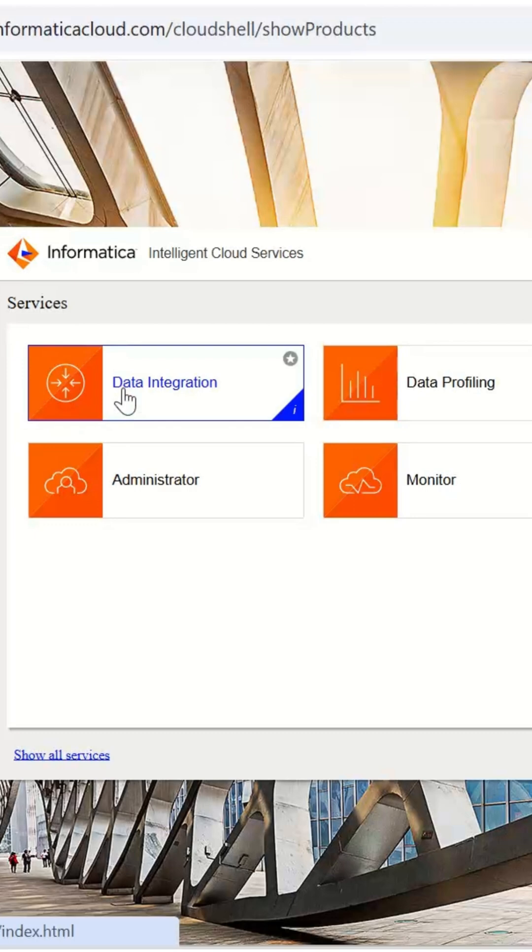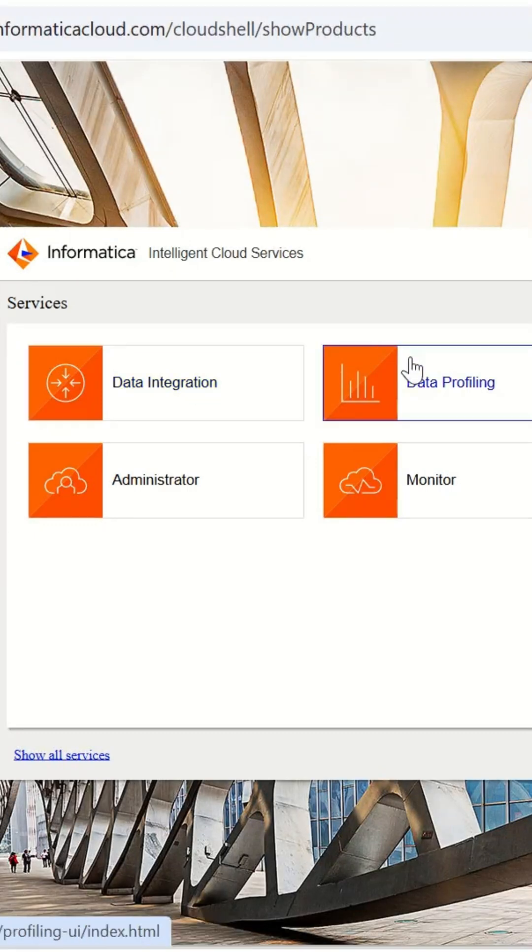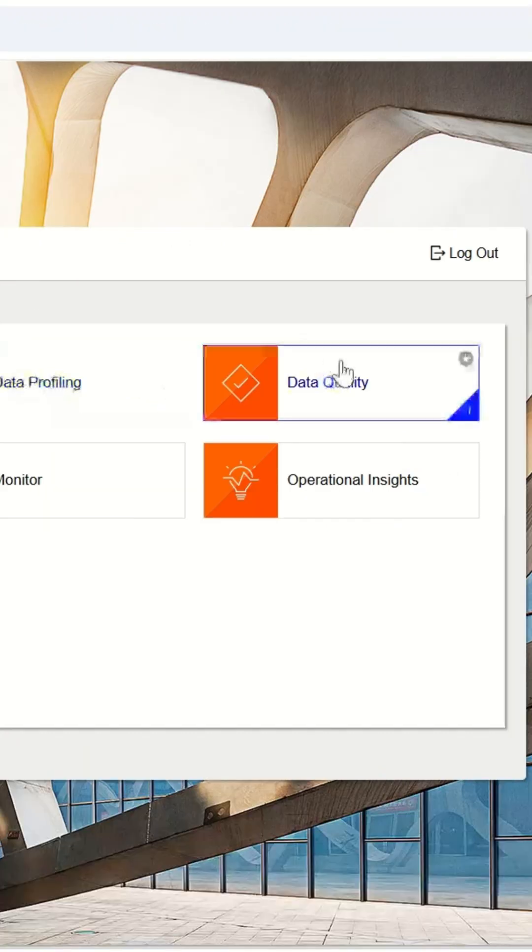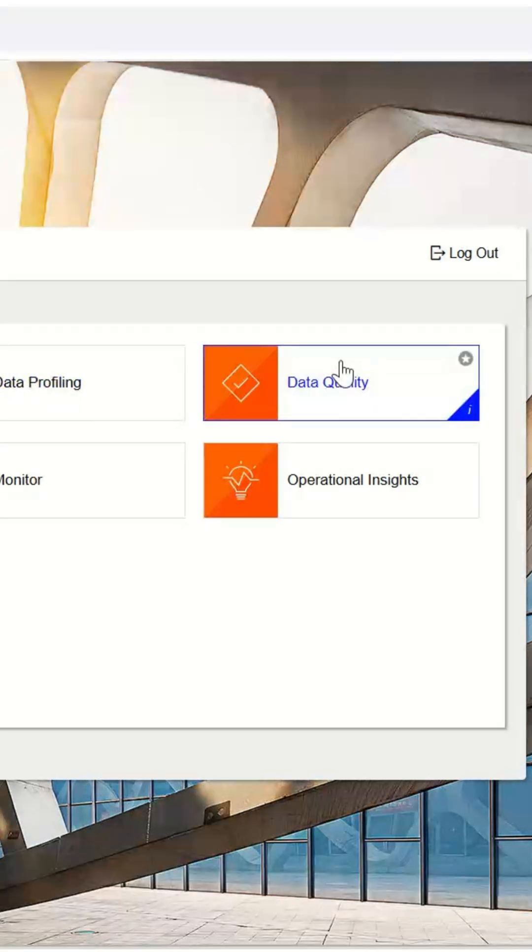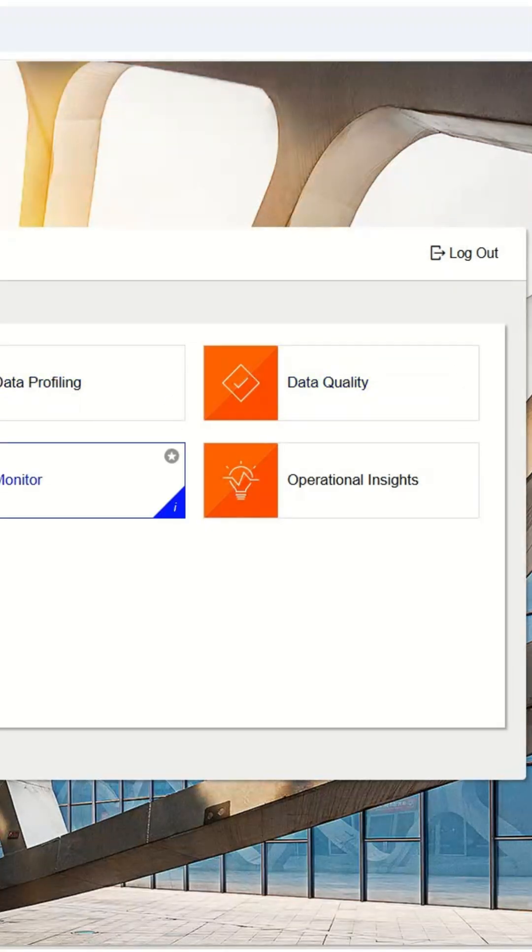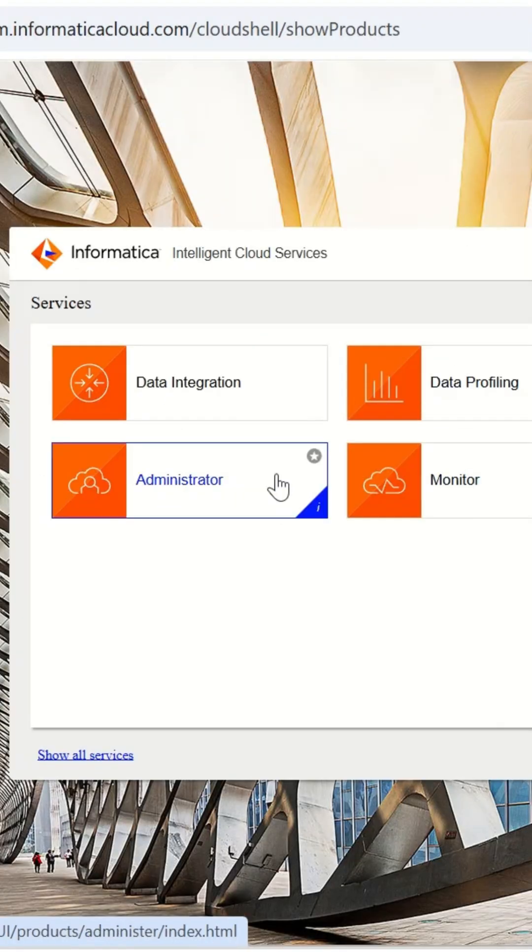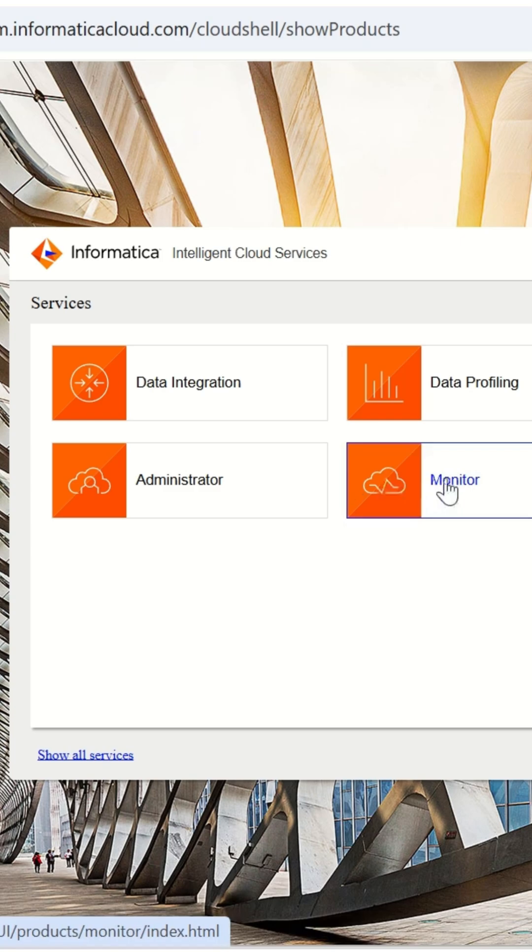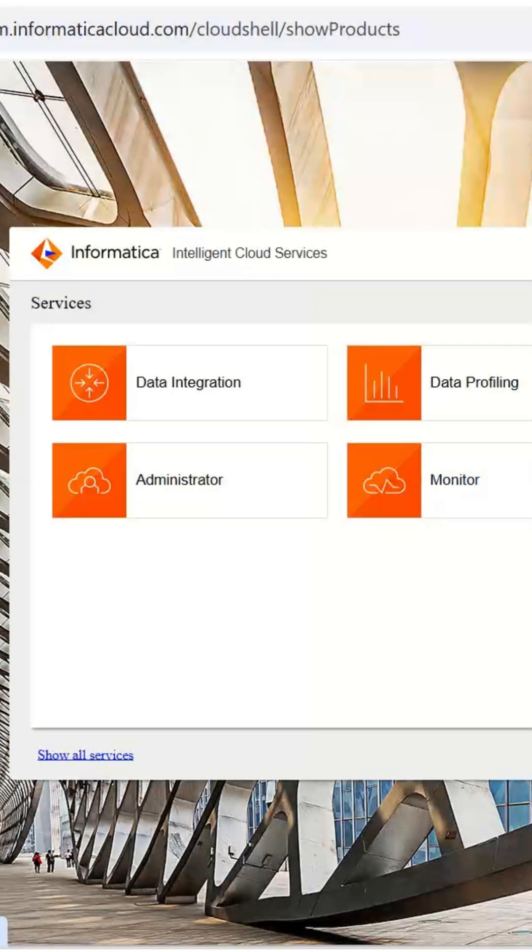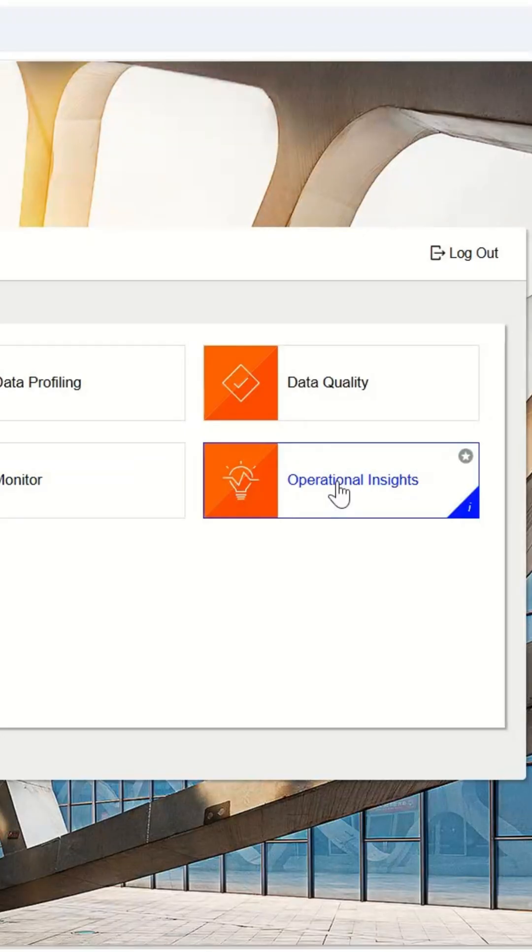These include data integration for ETL, data profiling to analyze data using column and rule-based profiles, data quality to create assets like parsers and rules, administrator to manage connections and environments, monitor to track the status of your data quality jobs, and operational insights to get performance and usage insights.